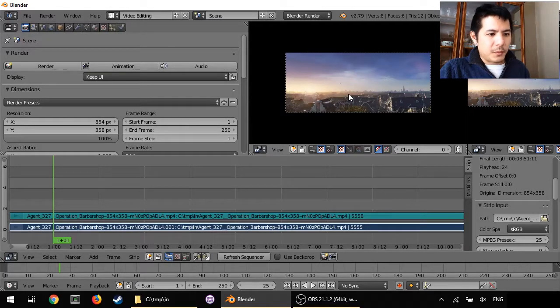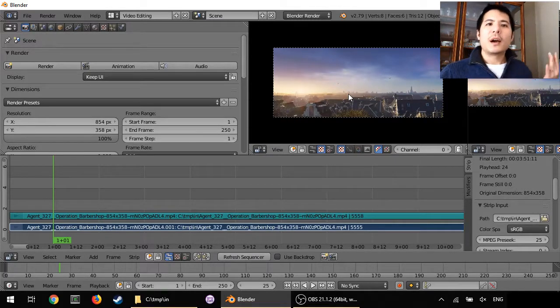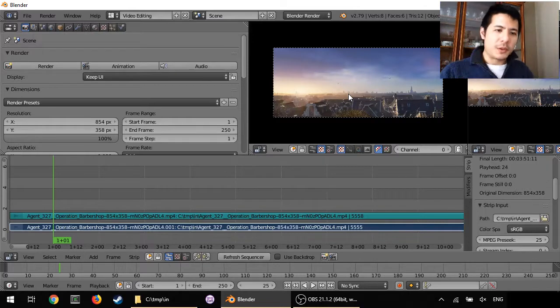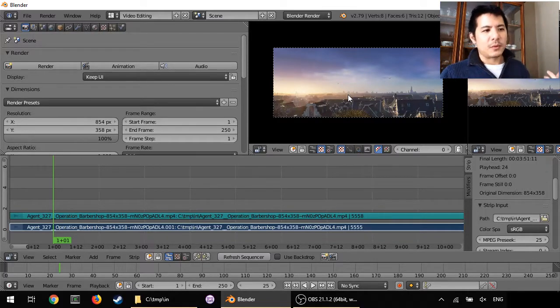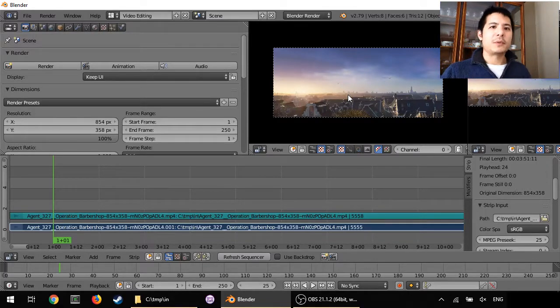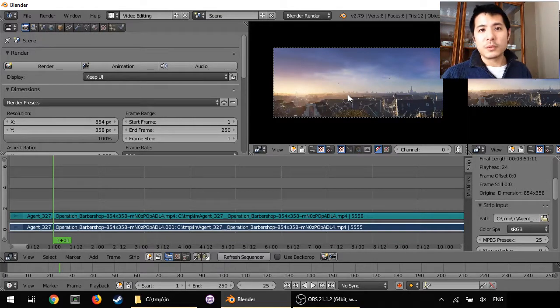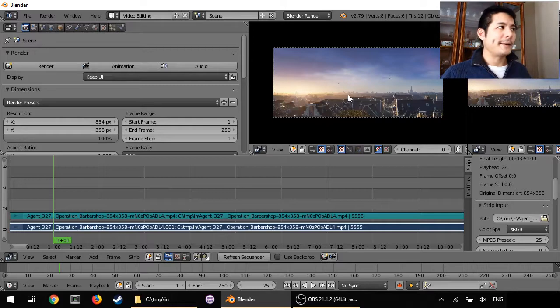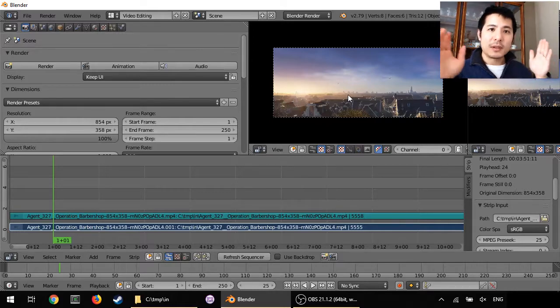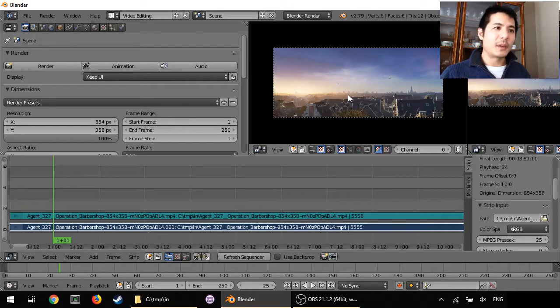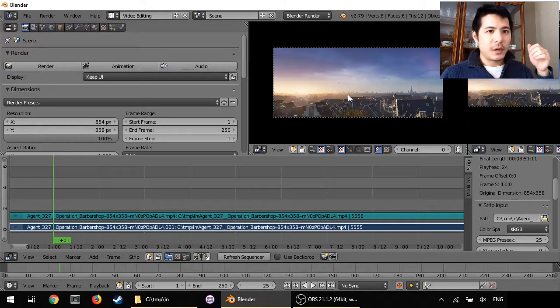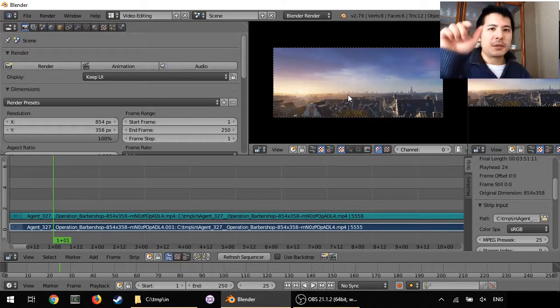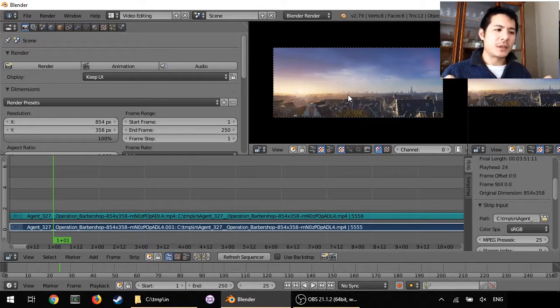Now here's the part where you have to decide how much border do you want. So let's say for example in this demonstration we will do just the left and right, 30 pixels on each side.